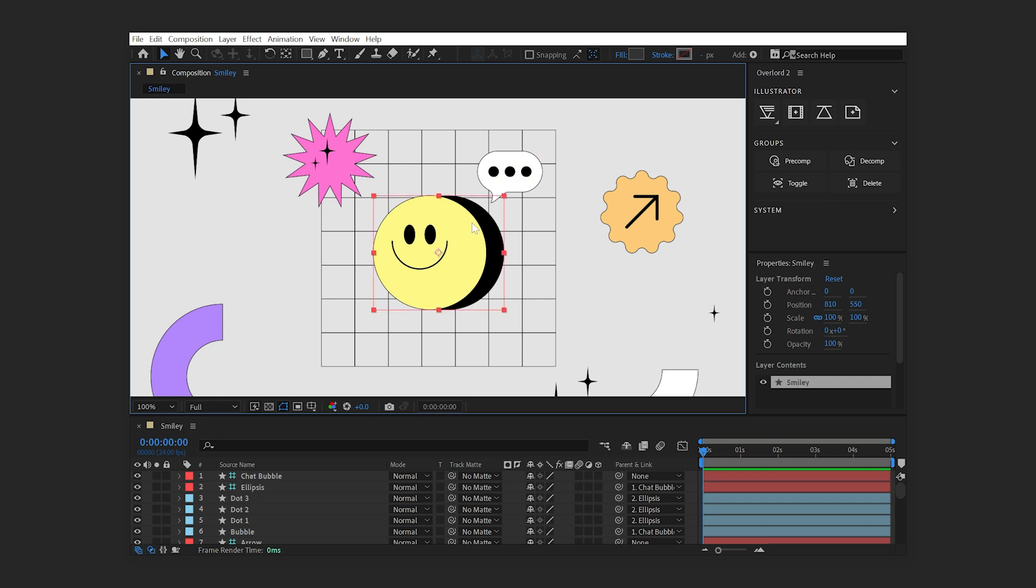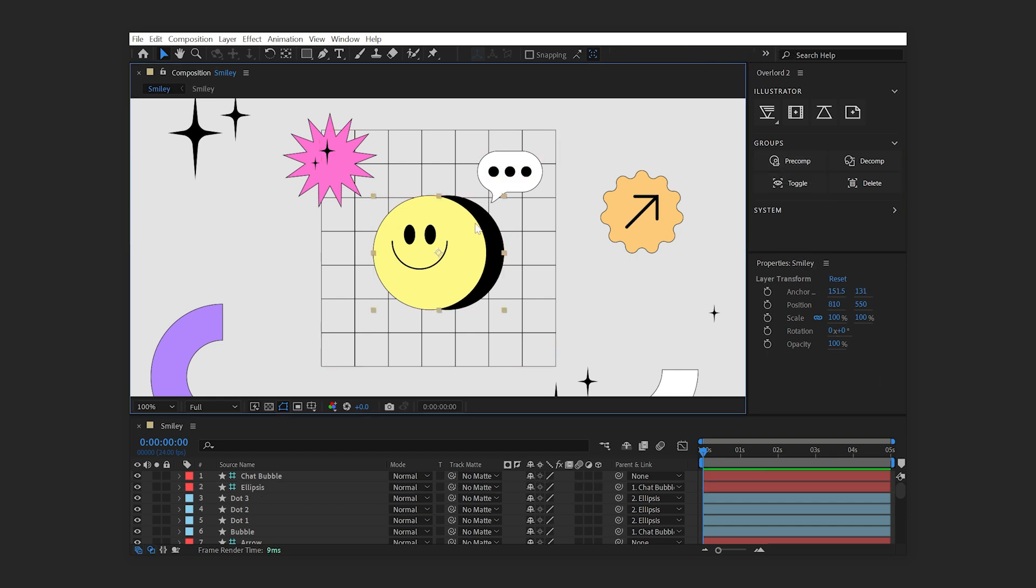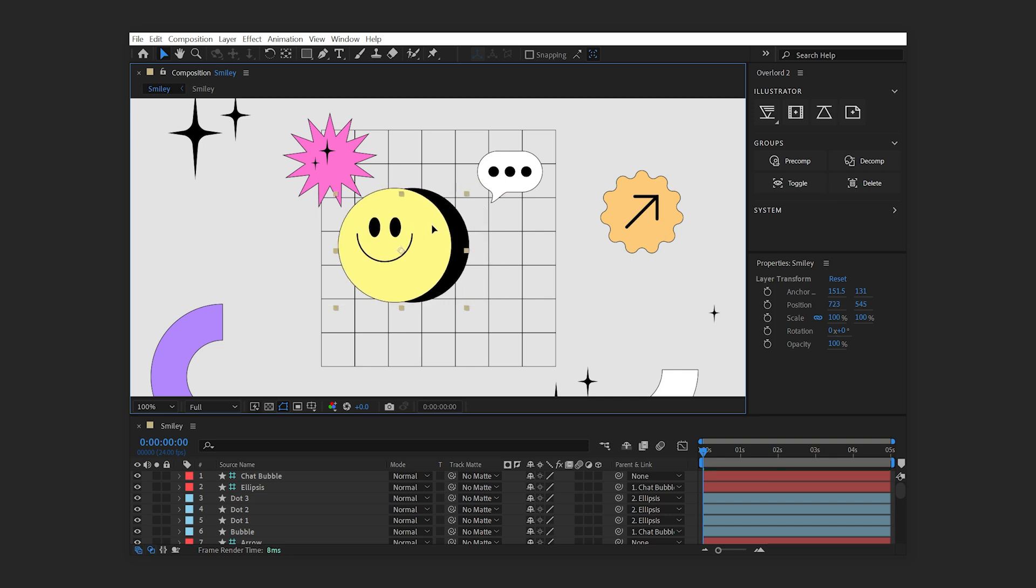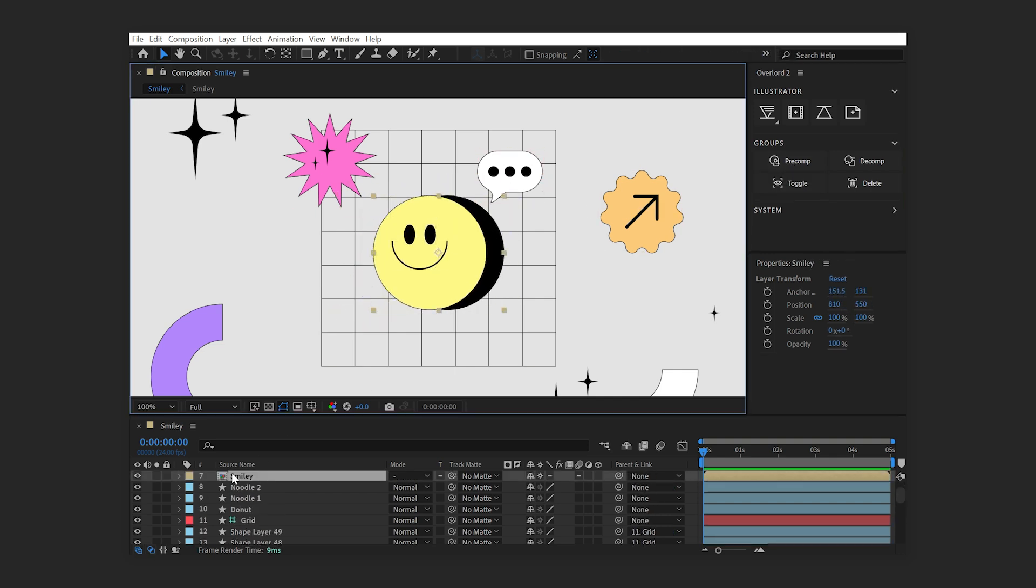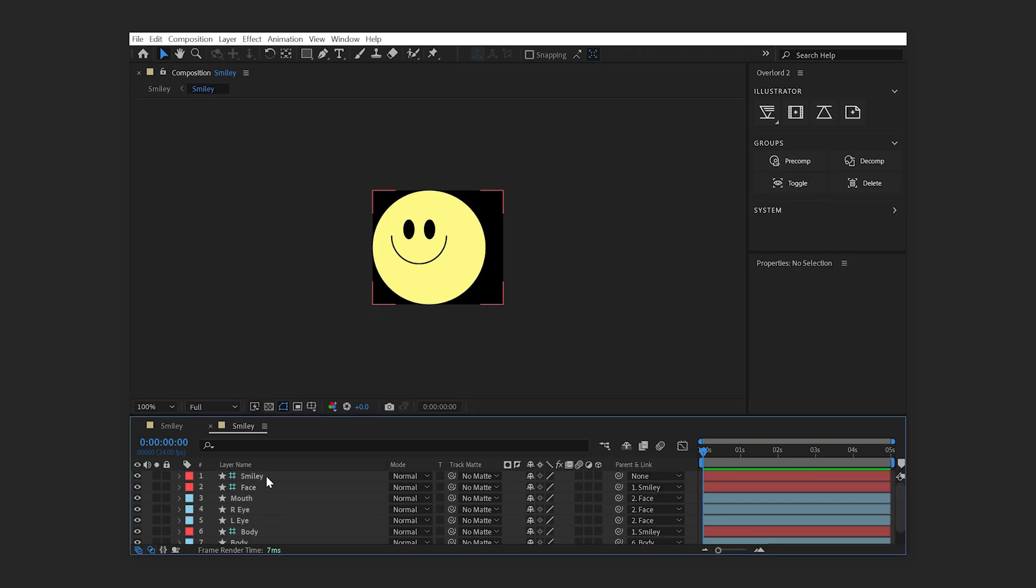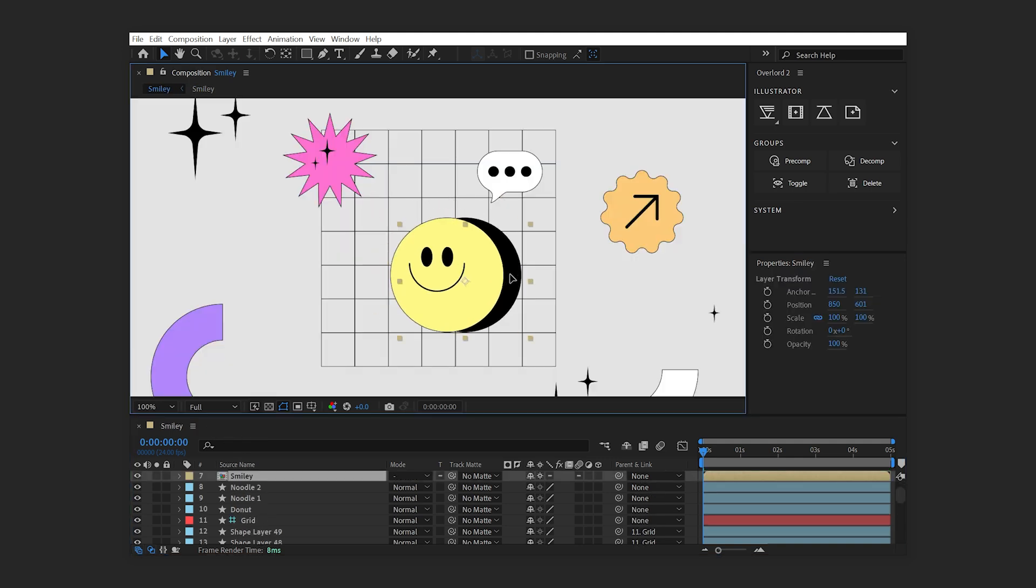The Group section of the Overlord panel allows you to easily pre-compose a group simply by selecting the group layer and clicking the Pre-Comp button. The resulting pre-comp contains all of the group's layers and is sized and positioned precisely to remain consistent with the artwork.